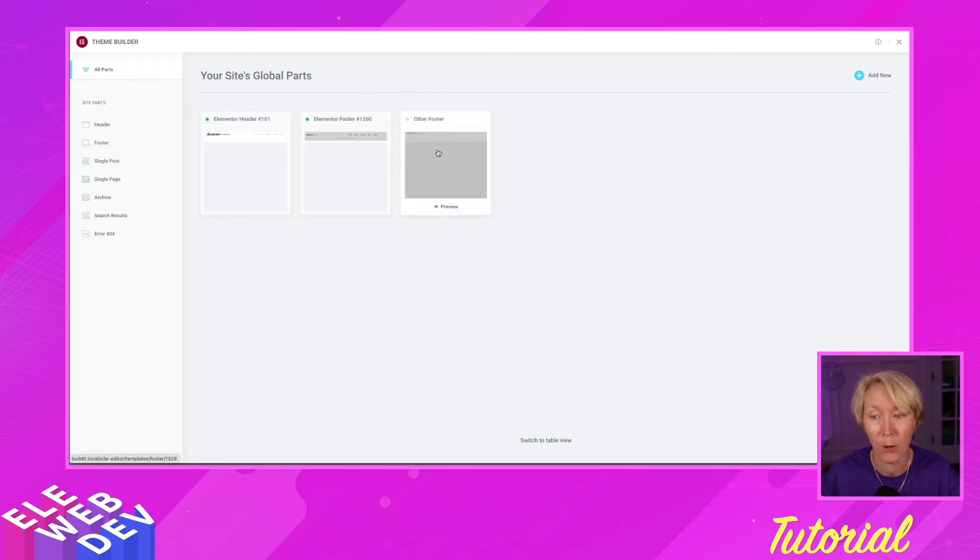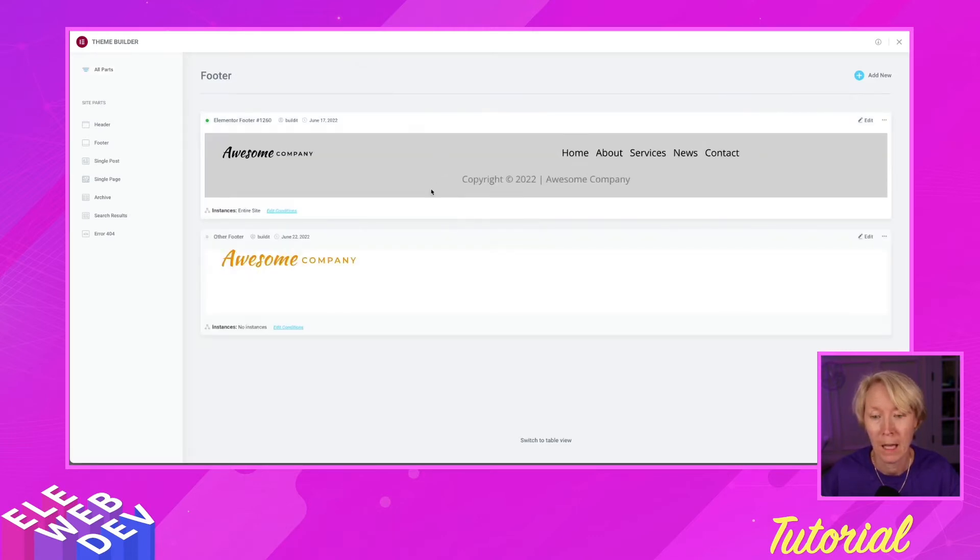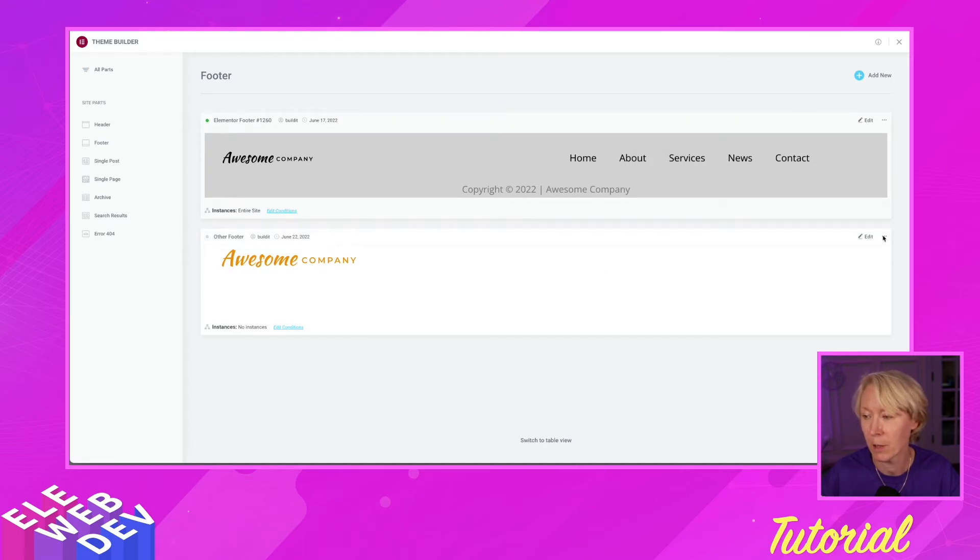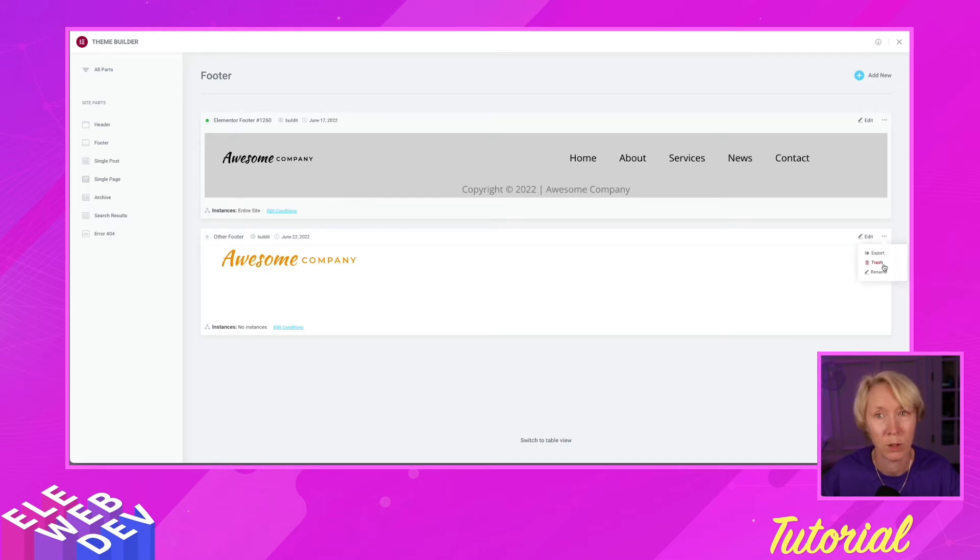Let's say for example if we come over here to this other footer and you know what, I really don't need this. I'm going to come down here to the three dots and I'm going to say move it to the trash.